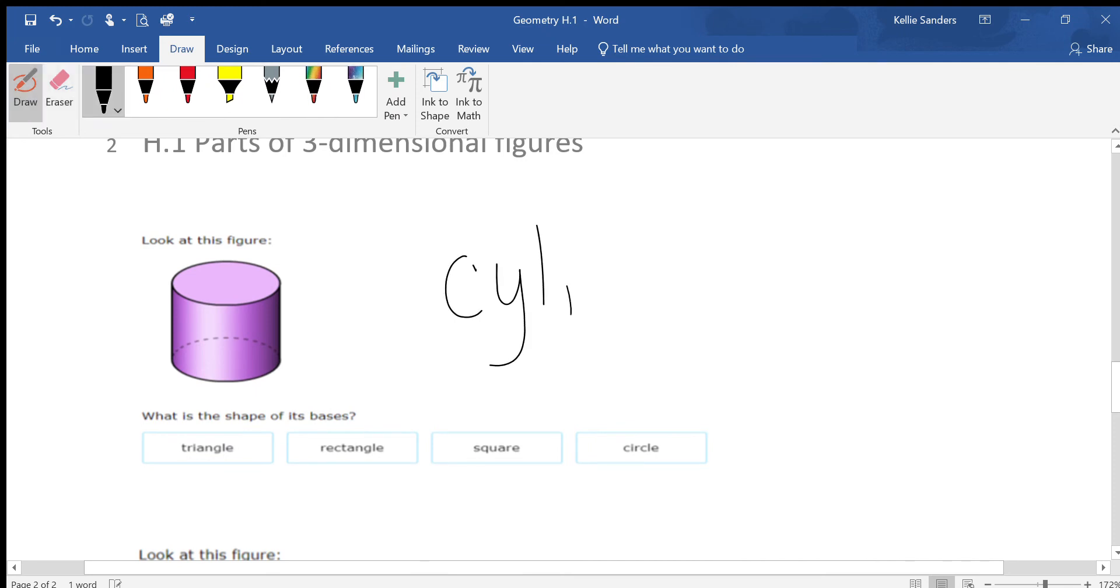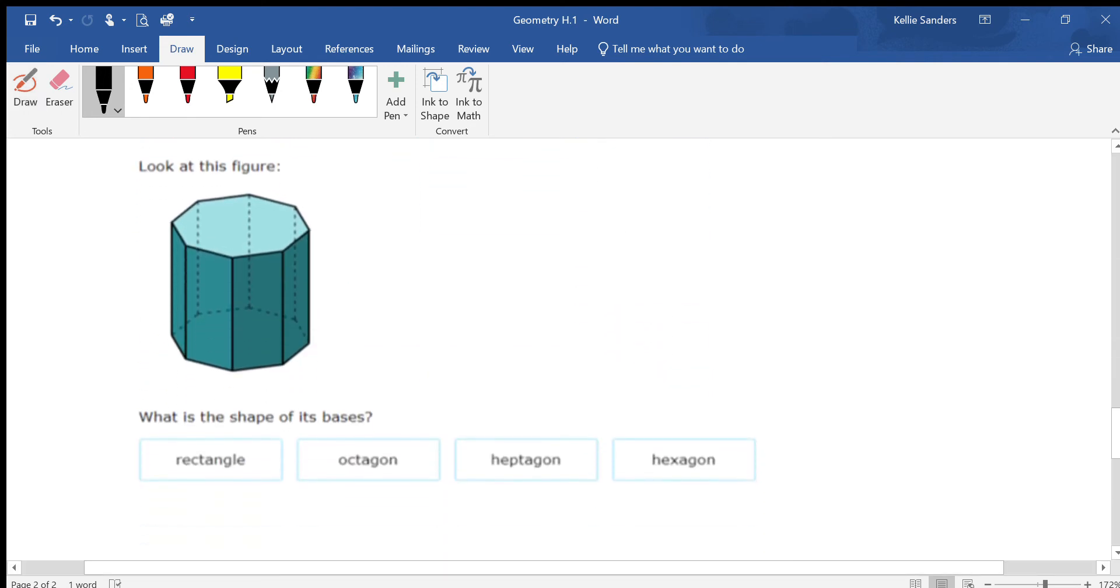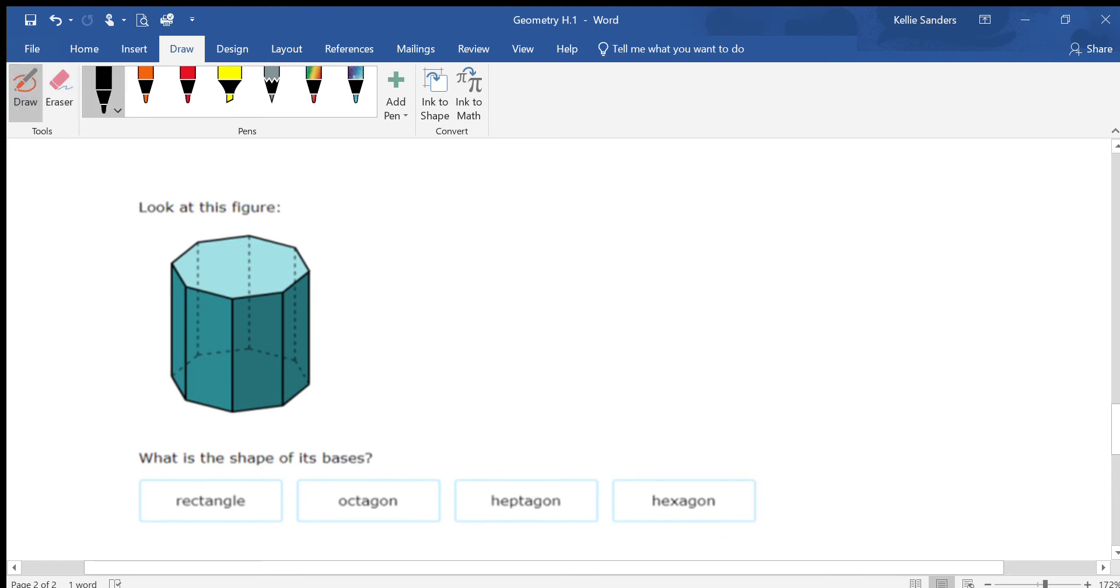This is a cylinder. It also has two bases that are parallel to each other. And what's the shape of the base? A circle.